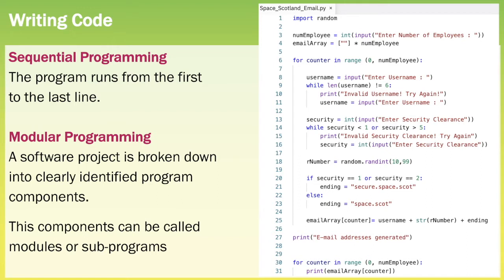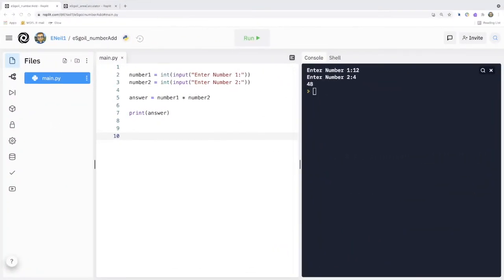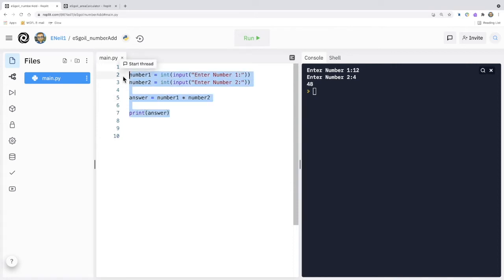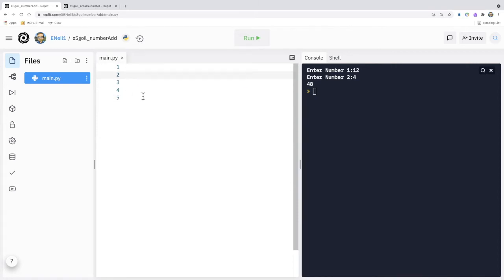Let's have a look at how we implement modular programming when using Python. Here is a sequential program — it takes in two numbers, multiplies them together, and then displays them to the user. We're going to write a modular program that does a similar task.